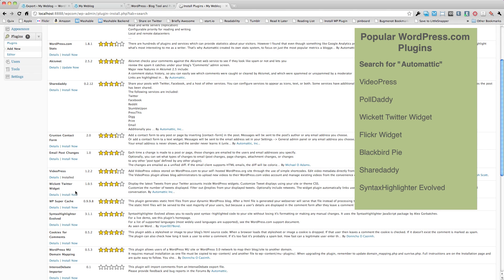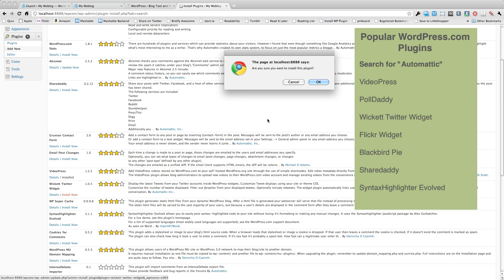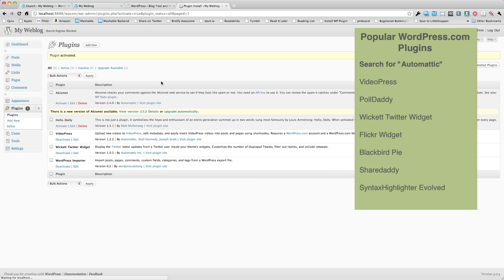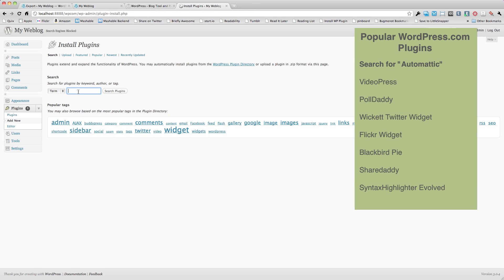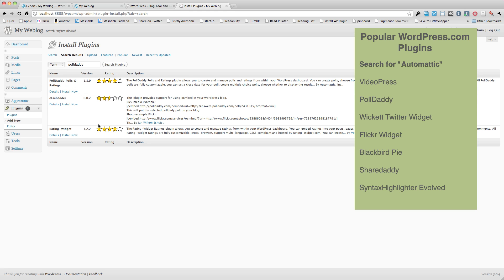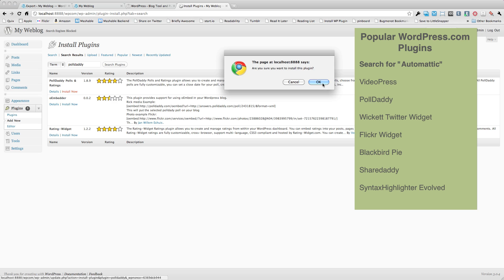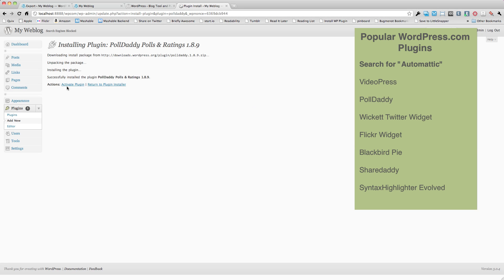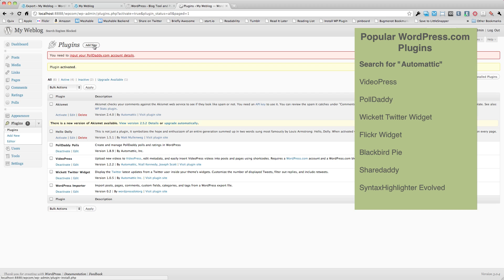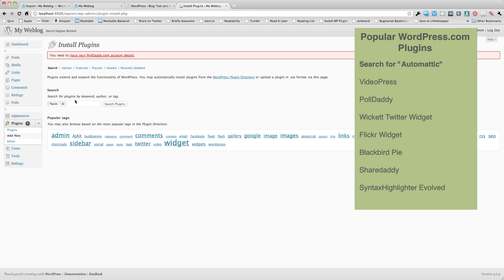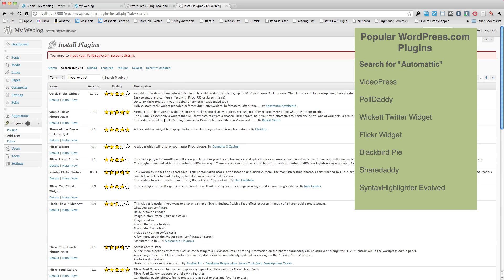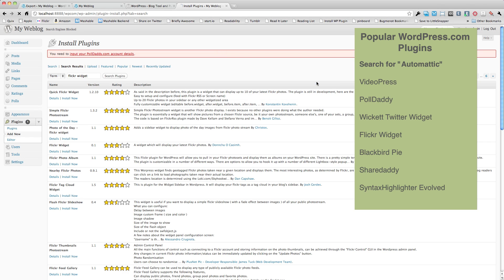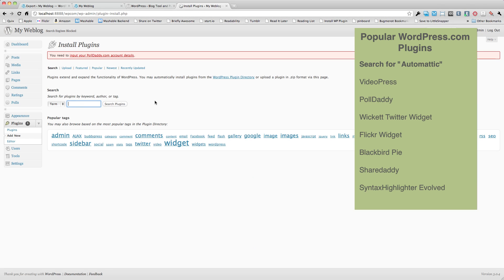And we can install our Twitter widget plugin. And I know that we want one from Polldaddy. And we're also going to want there's a Flickr RSS widget that we'll want. And there's a widget for Twitter embeds.